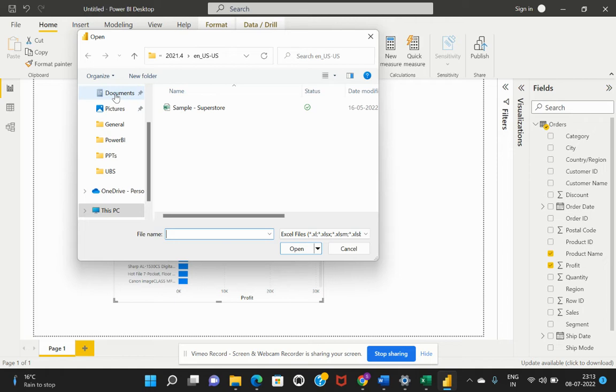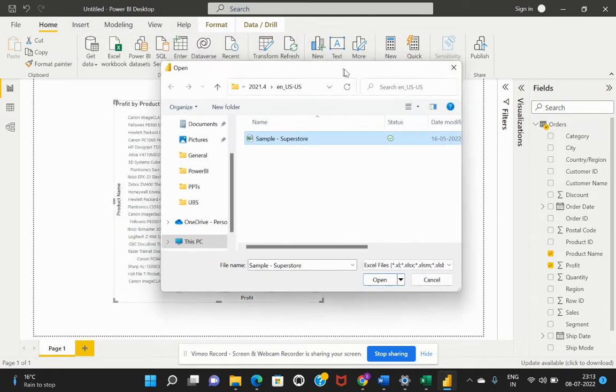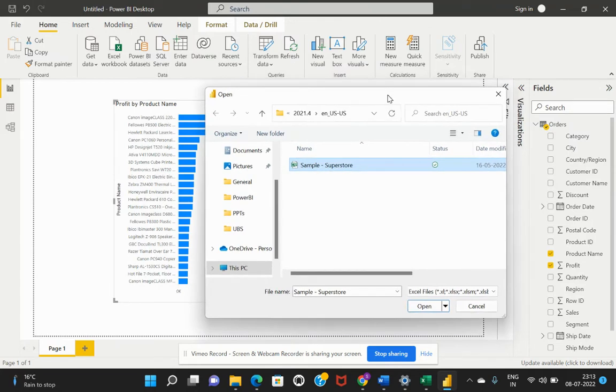For data processing, we actually make use of Power Query. Let's see what is the Power Query in Power BI and what are the different ways of performing the data transformations in the Power BI desktop. Let's quickly get back to this Power BI desktop.